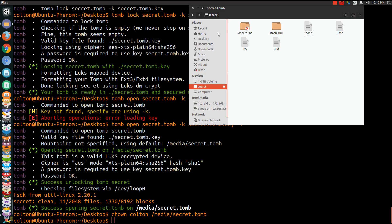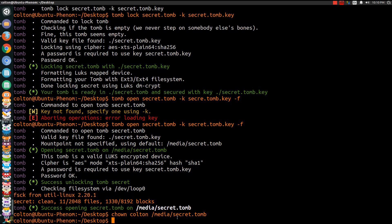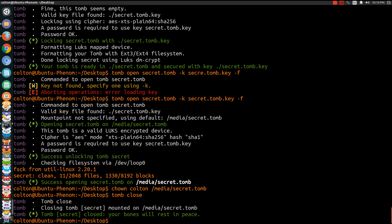And so now since let's say you've put in your secret stash and now you want to basically make it to where it's never even, you know, it isn't mounted or anything to where someone would never see it. So what you would do is tomb close. This will eject every single tomb you have open. Now see it's gone. Best part is it gives you a little thing, your bones will rest in peace. I like that little touch.